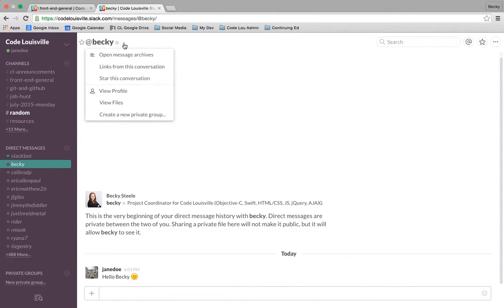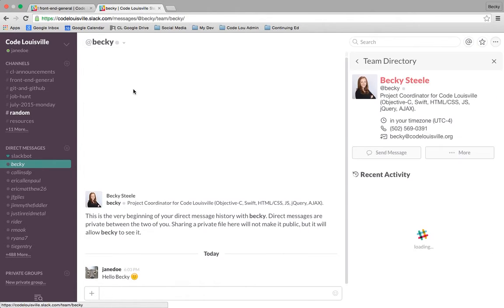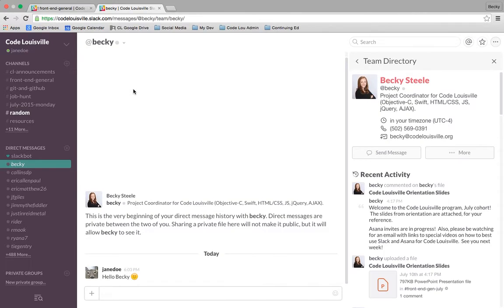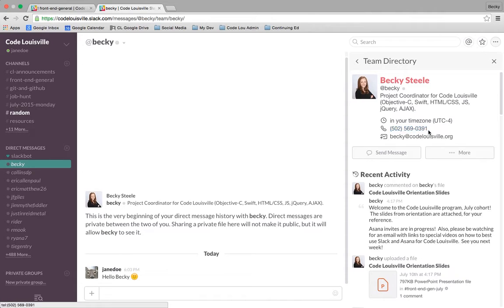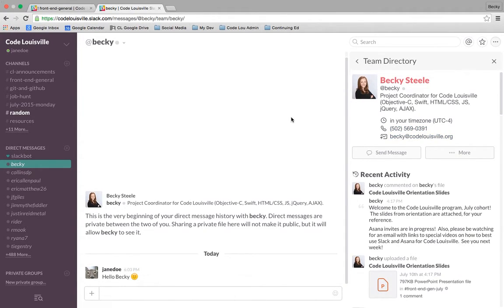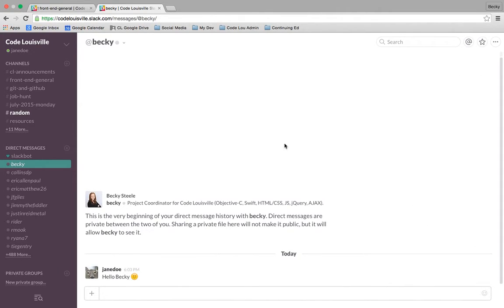If I wanted to look at Becky's profile, I could hit the drop down next to her name and choose View Profile. I could see that Becky set this up just like we did earlier in this video, some of the languages she knows, as well as the phone number at Code Louisville to reach her and her email address. Keep in mind, once again, anything you put in here is public knowledge and will get seen by the world.